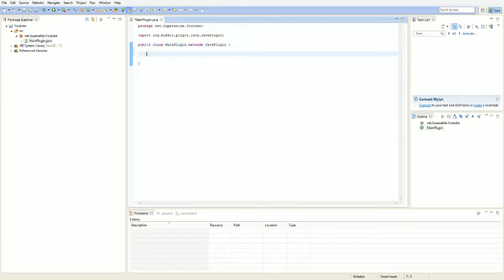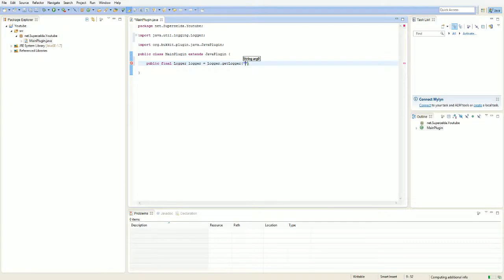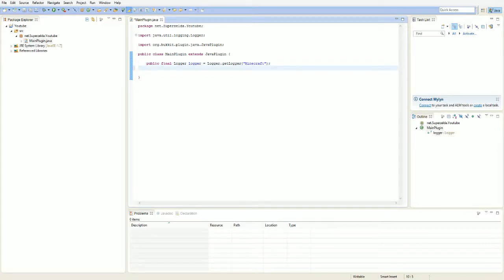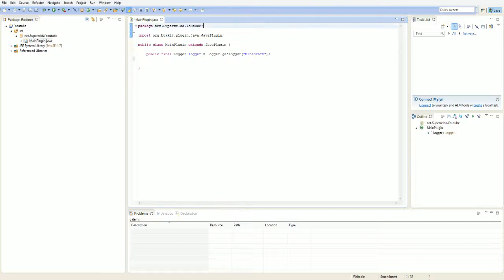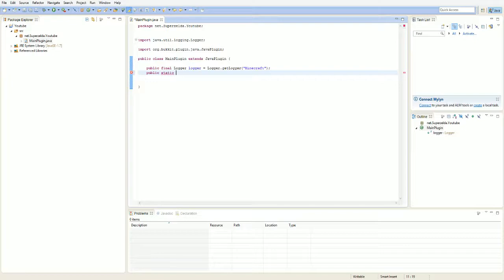I like to have two spaces of indentation. Then declare a public static final Logger field called 'log'. You need the logger when you're going to write onEnable. Also declare a public static final MainPlugin field — that's this class — with a semicolon at the end.